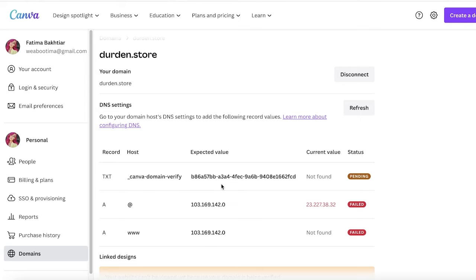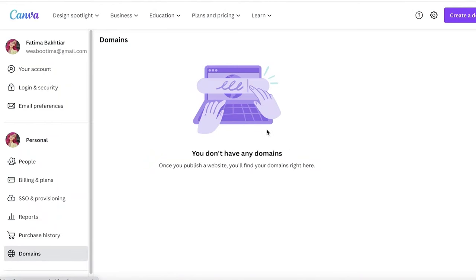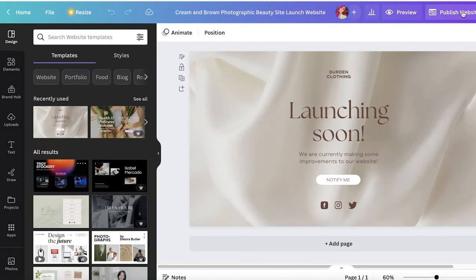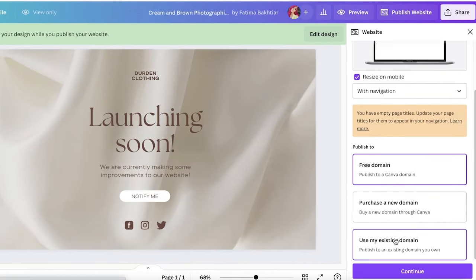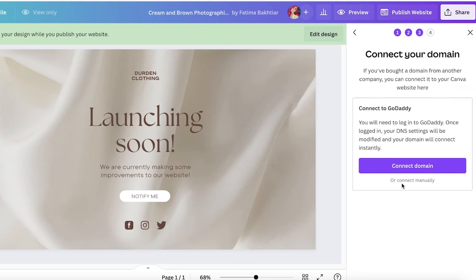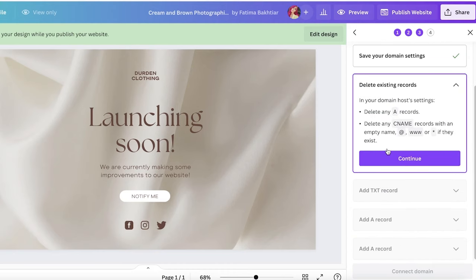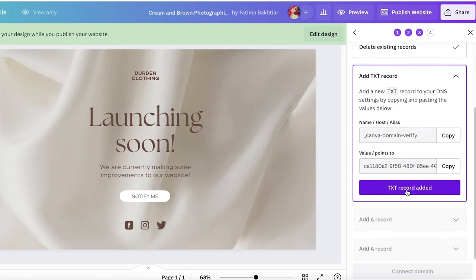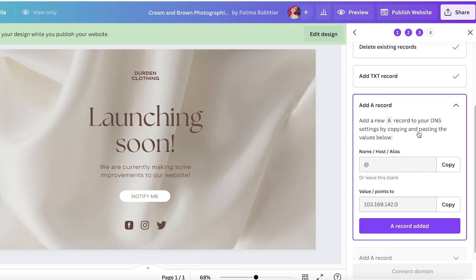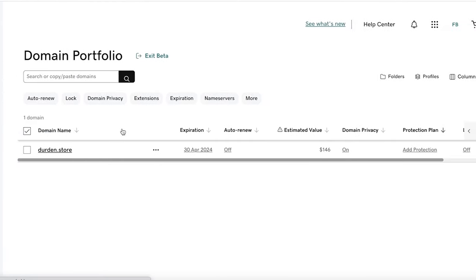I'm going to open my design, click 'Publish Website,' and this time show you how to do it manually. Click Continue, then click 'Connect Manually.' Before making changes, go to your domain host settings and take a screenshot so you have a reference. Click Continue — you'll see a TXT record and an A record that you need to copy and paste into your domain's DNS.